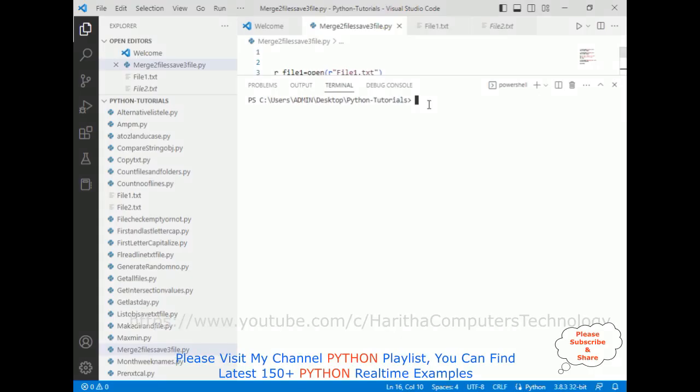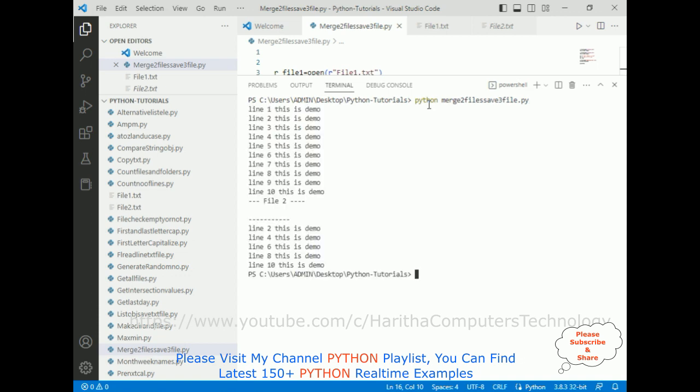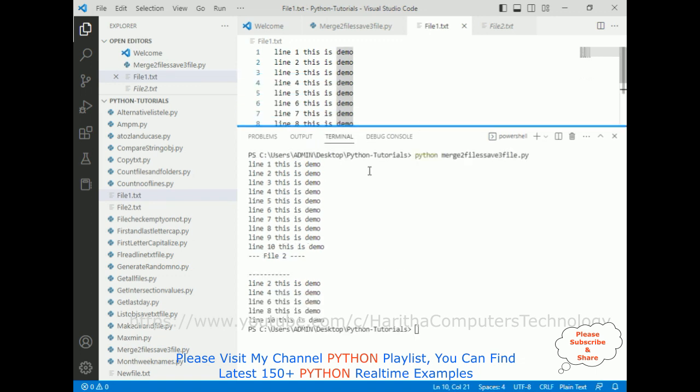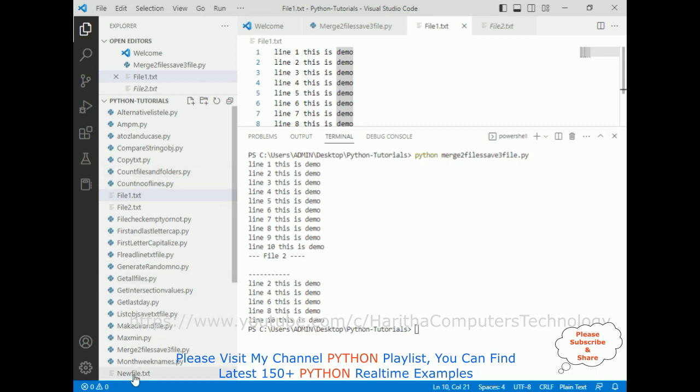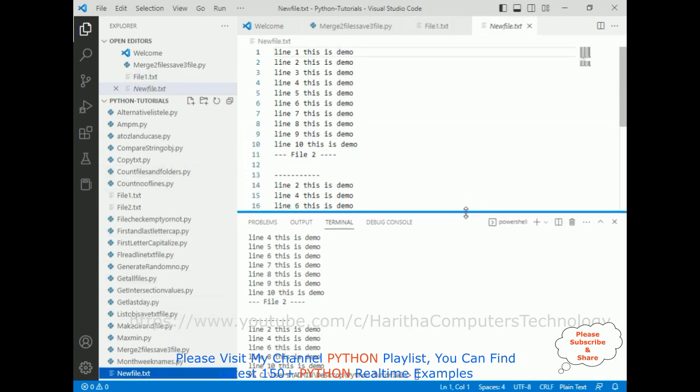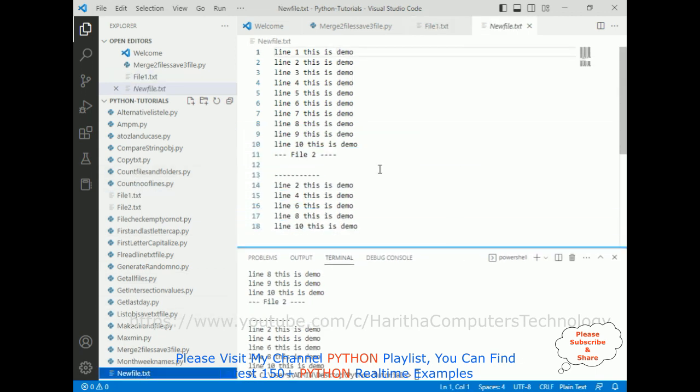The command is python merge two files save third file dot py, and I click enter. Notice here we got the output: this is a file 1 contains, this is file 1 and file 2, and also in the third file new file dot txt file.